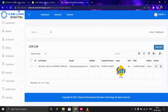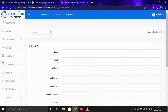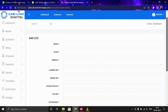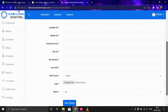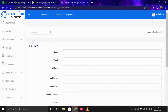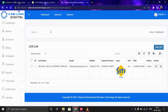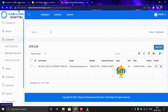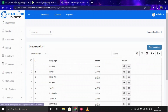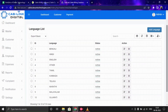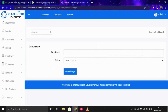Now let's move forward with Manage LCO — LCO means Local Cable Operator. Here you can add a local cable operator by clicking Add LCO, providing all the required information, and clicking Save Change. The data will be saved in the list, and you can also modify or remove any information from here.